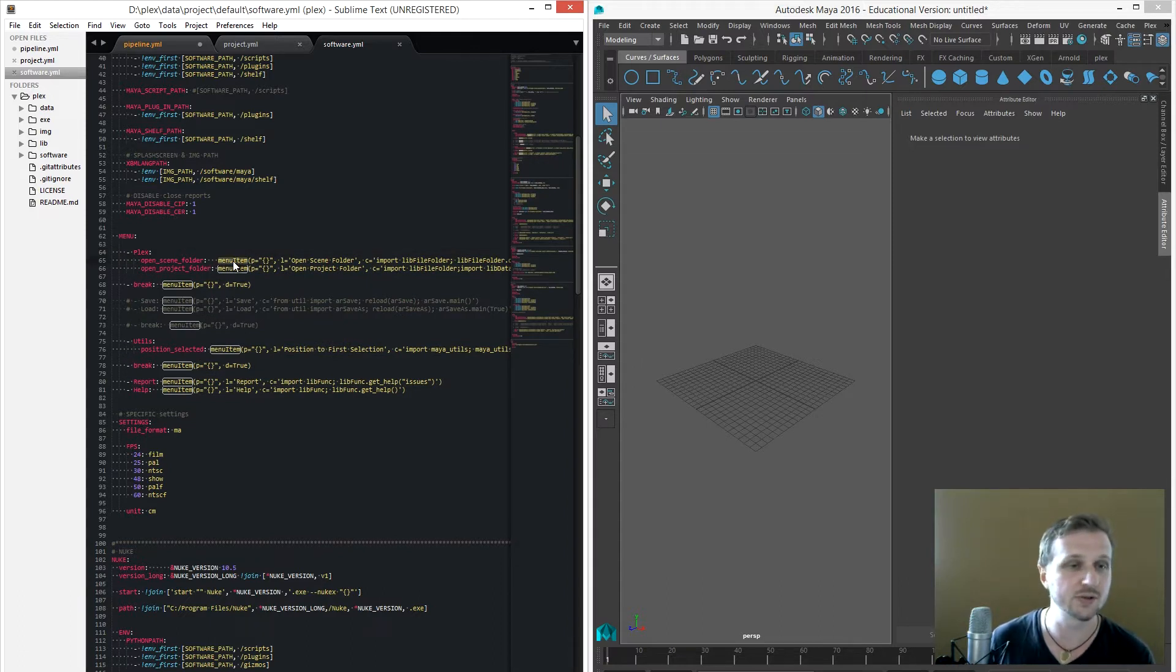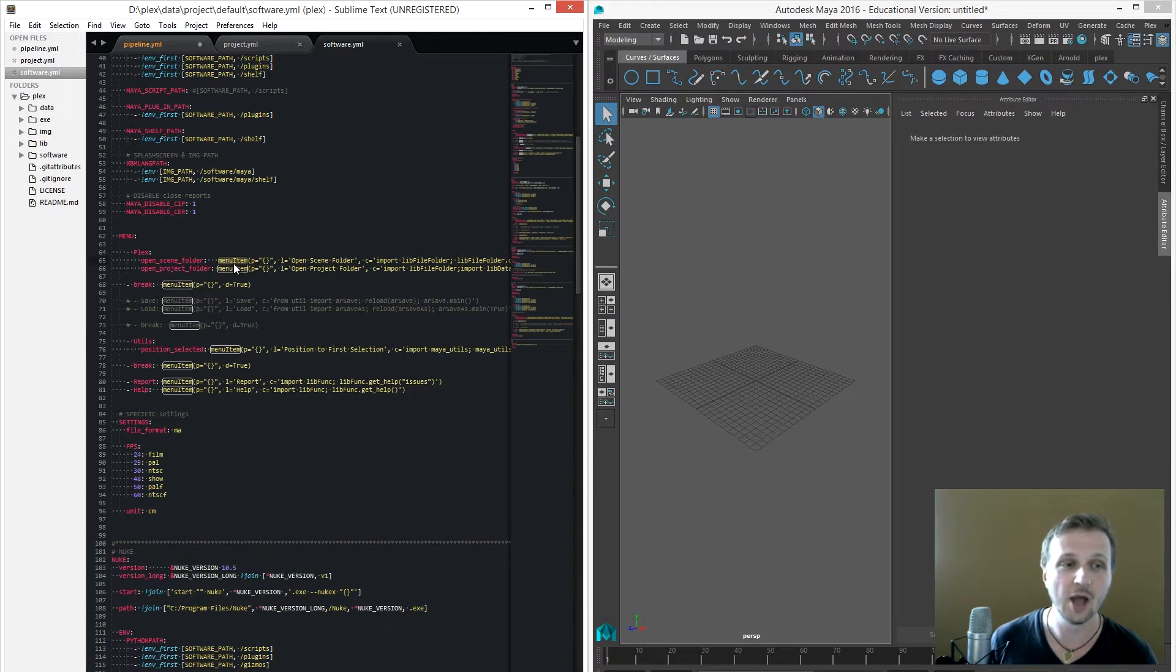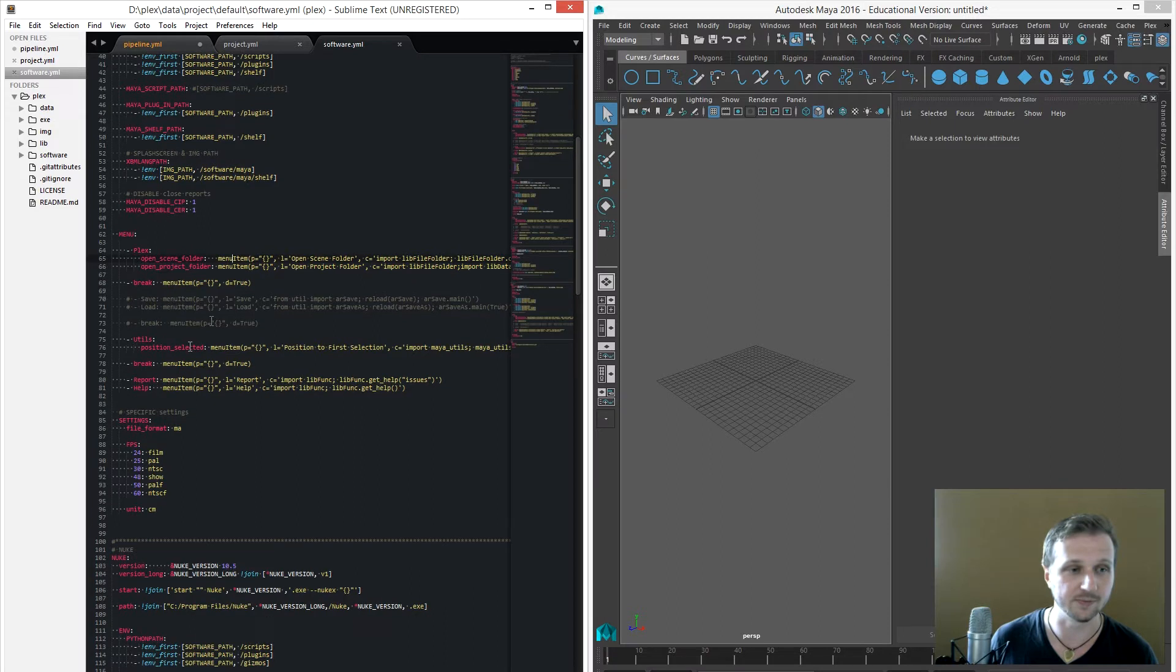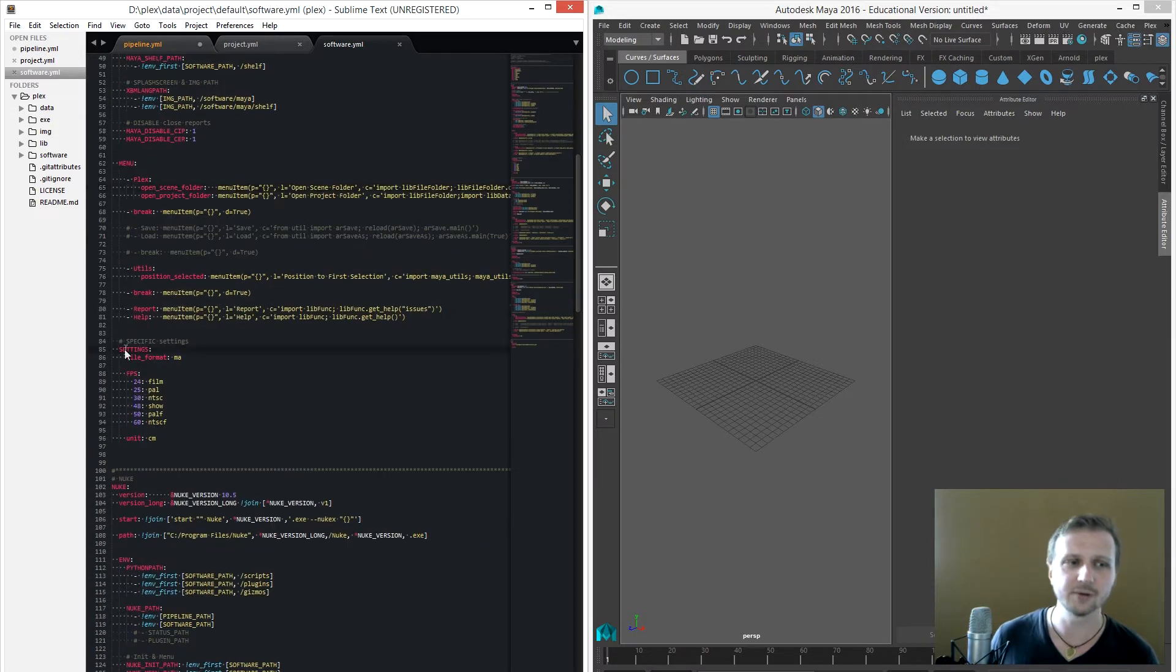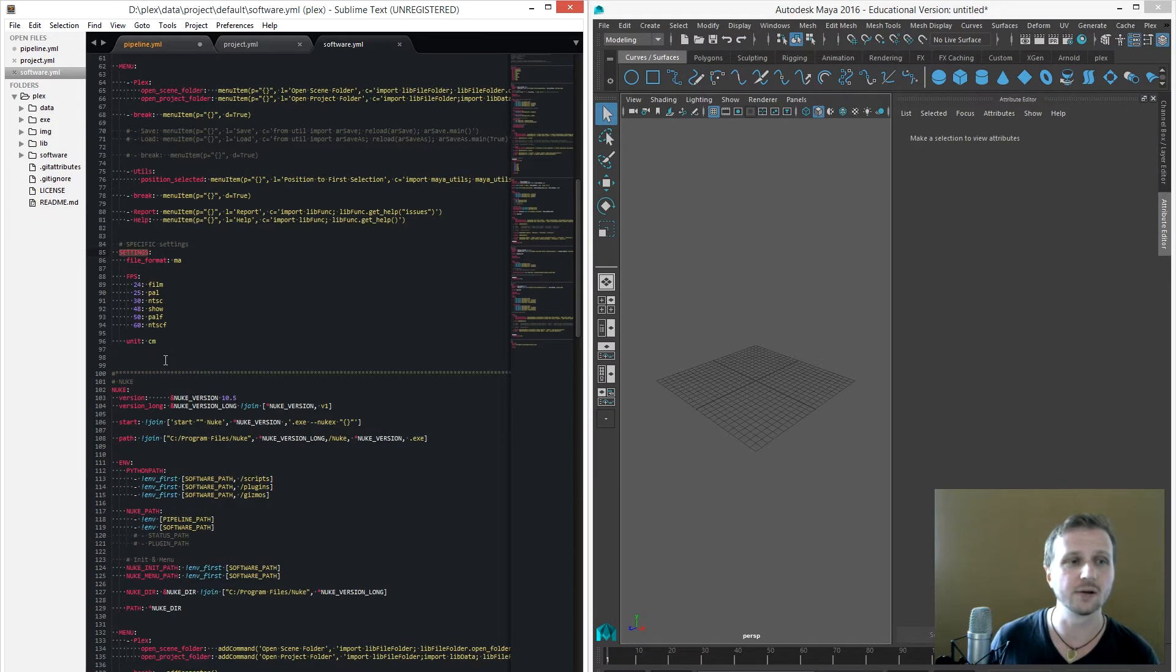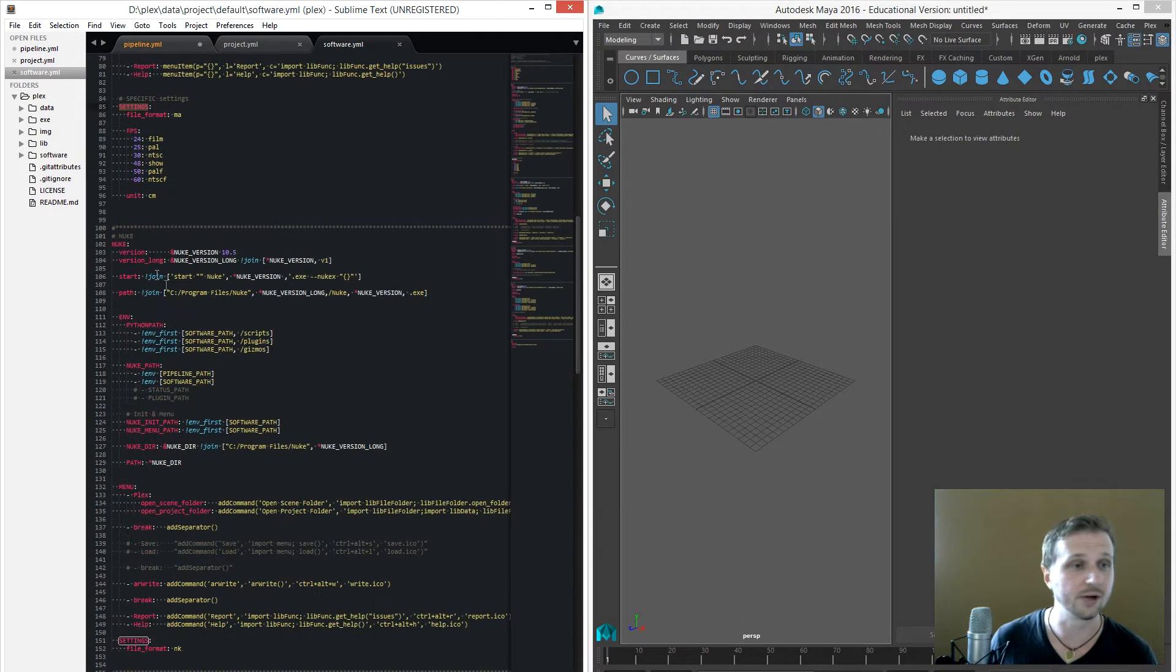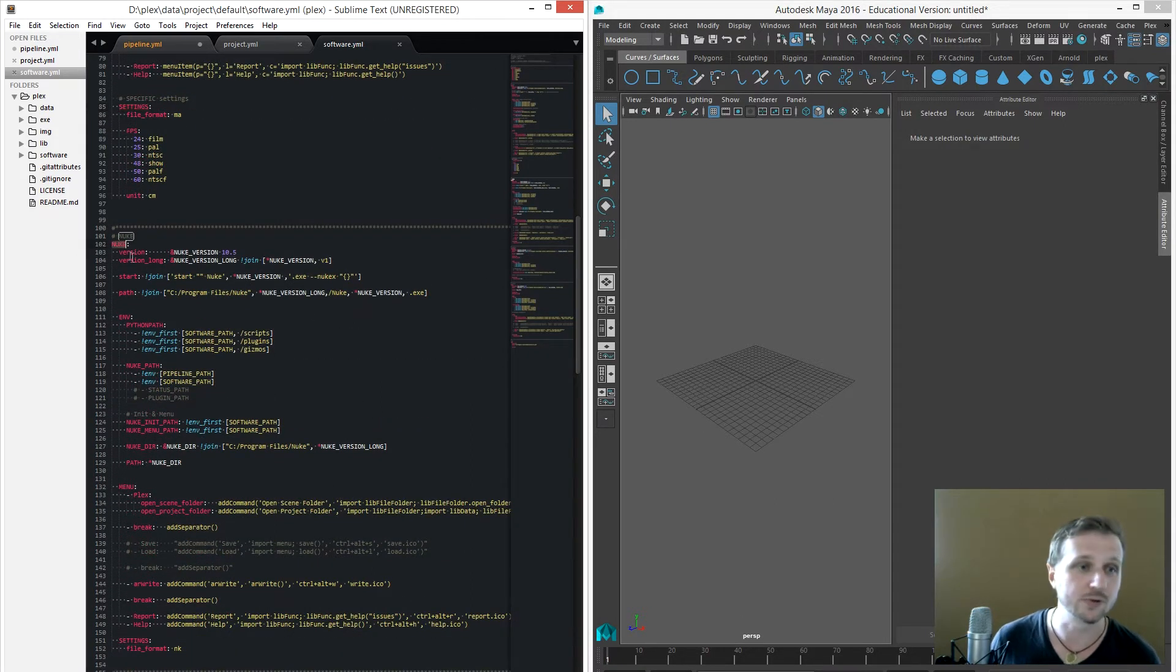You have to use the specific software like additions, for example menu item, but the rest is just will be created by Plex itself. And last but not least are the settings where you can set up specific settings for the software. And what follows are also Nuke, Houdini, 3ds Max and even software like RV.